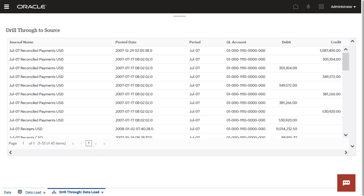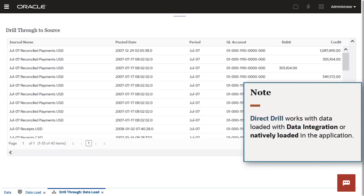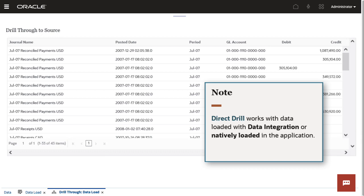Using Direct Drill, you can drill to source data independent of how it was loaded. Direct Drill works with data loaded with data integration or natively loaded in the application.